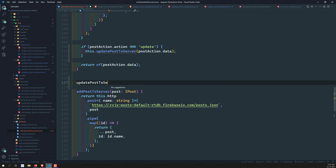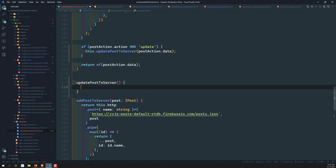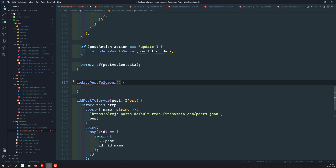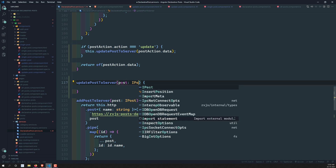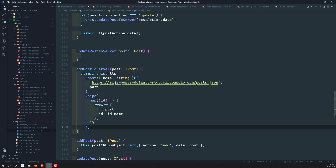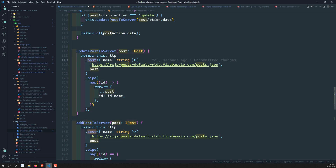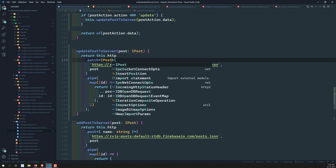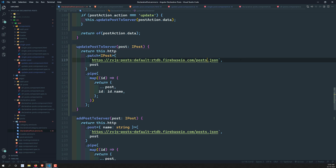Now let's write the updatePostToServer method. It will receive a post of type IPost. We'll copy the add method and convert the HTTP call from POST to PATCH. The body will be the full IPost object.